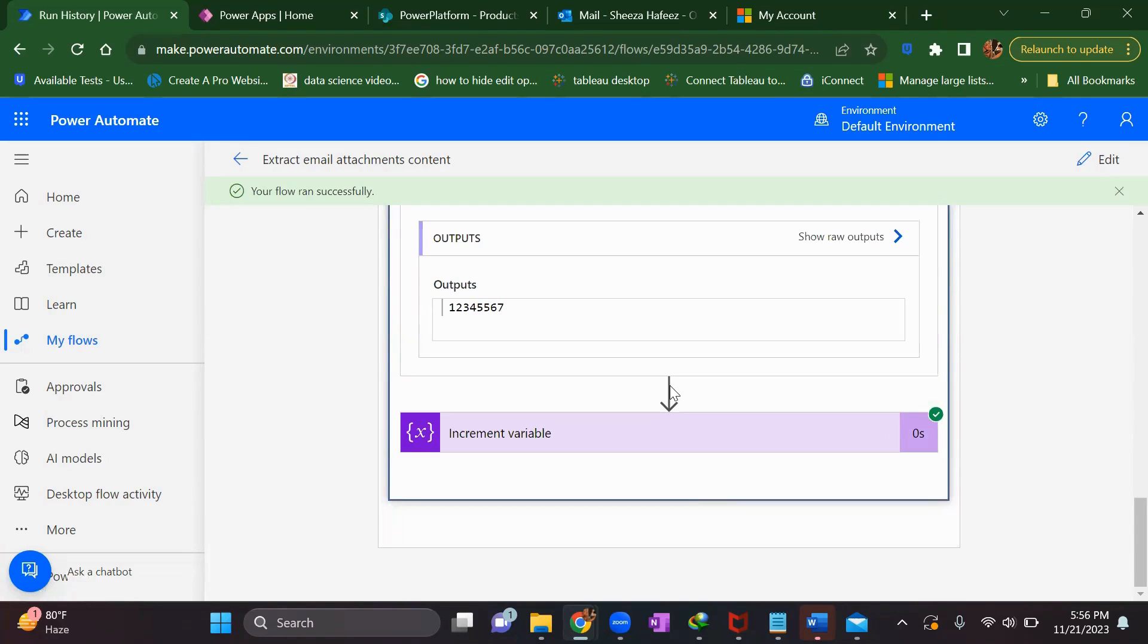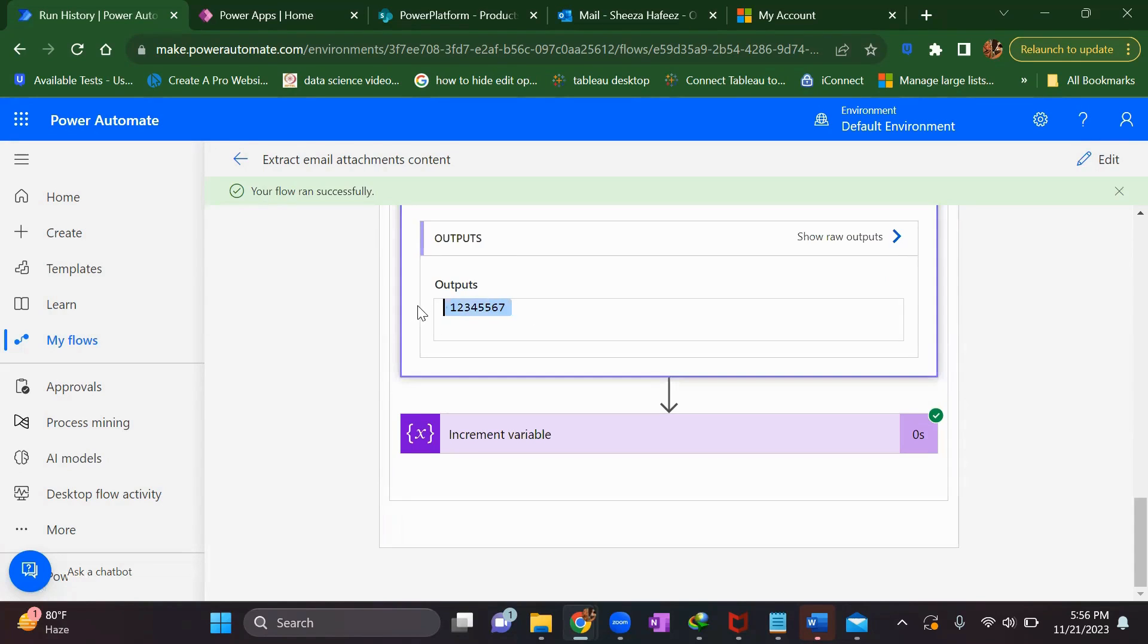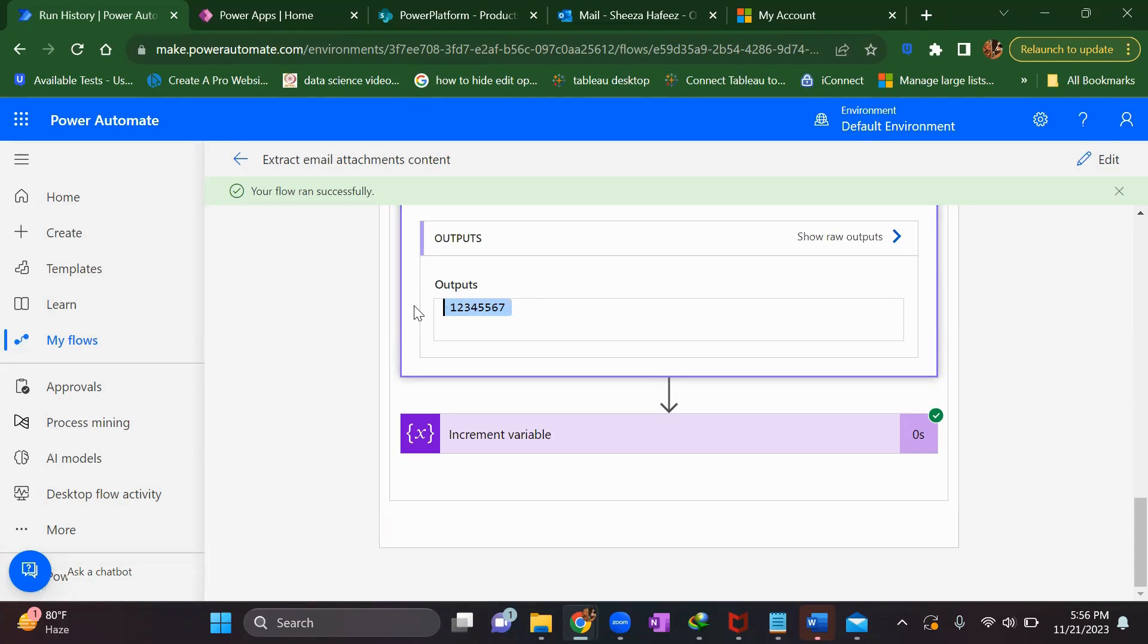I think you'll find this video helpful. Stay tuned with me because in the next video I will cover how you can read your CSV file information and store it into your Dataverse table. Until then, bye-bye, take care.